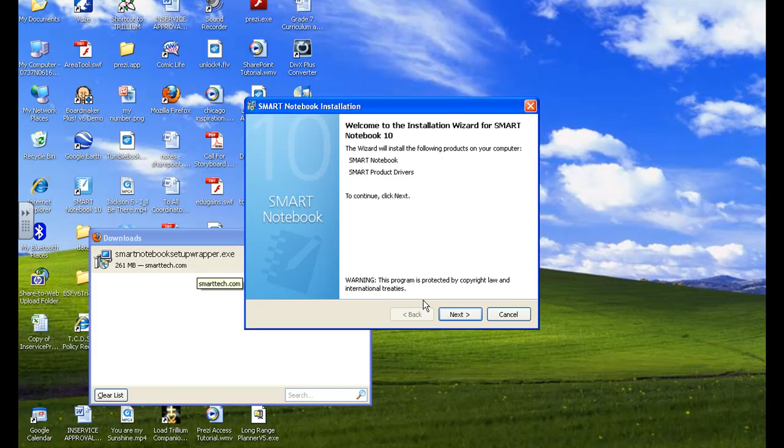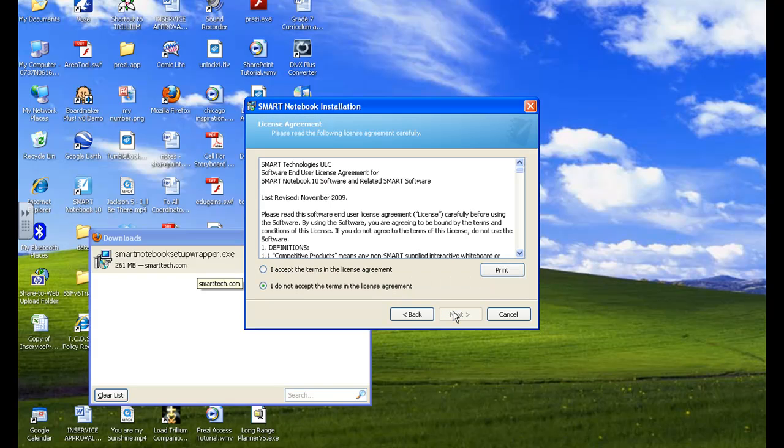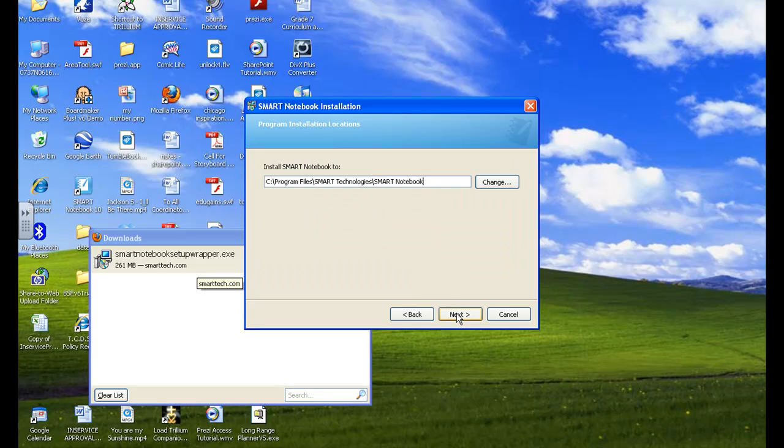And the smart notebook installation wizard will begin. It will start. At this point, everything is quite self-explanatory. So just follow the instructions. Read the terms of agreement. Hit I accept. Click next.